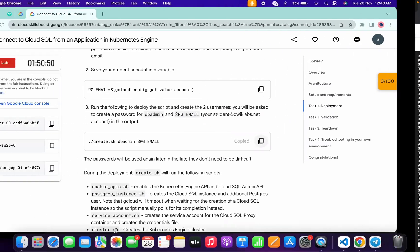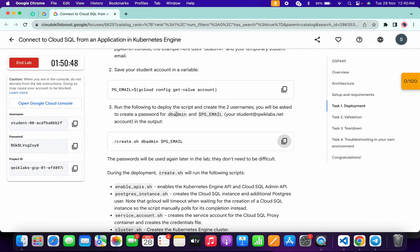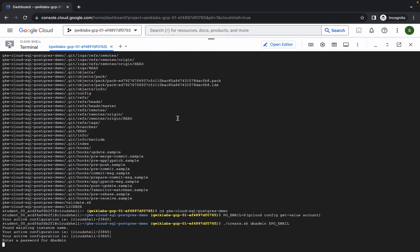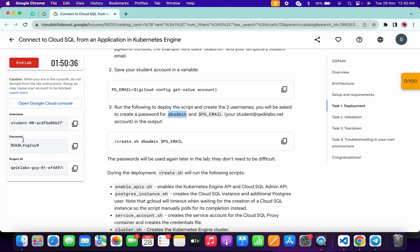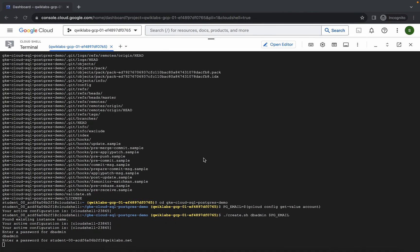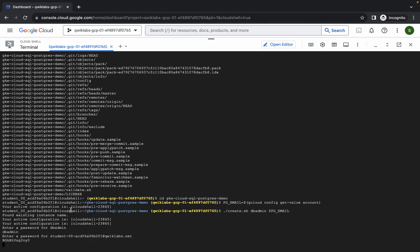You will see a prompt asking you to enter a password for your DB admin. Come back to the lab instructions and copy that password. Come back over here, paste, and hit enter. It will then ask you to enter a password for your student ID — copy that password from the lab instructions as well, come back over here, paste, and hit enter.